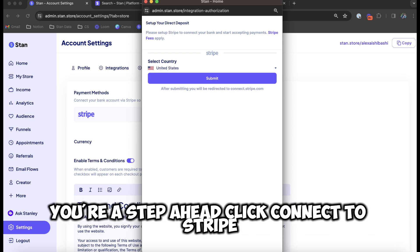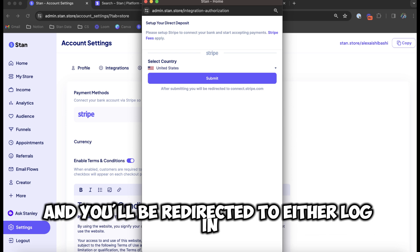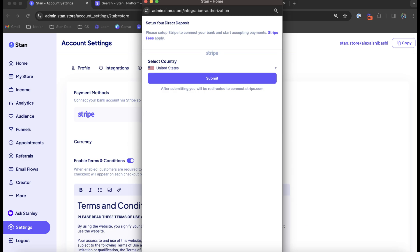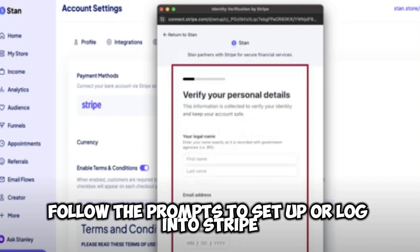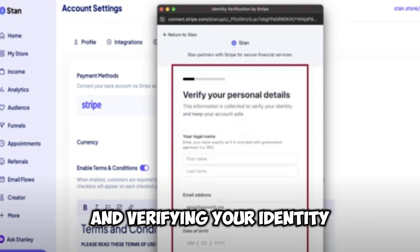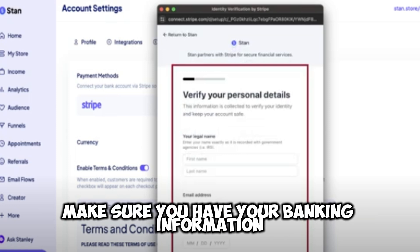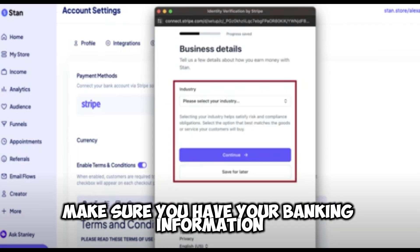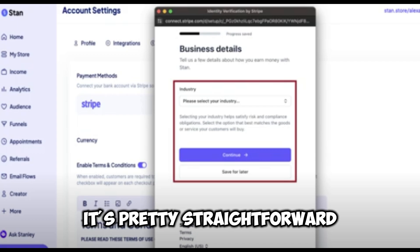Click Connect to Stripe, and you'll be redirected to either log in or sign up for Stripe. Follow the prompts to set up or log into Stripe. They'll guide you through connecting your bank account and verifying your identity. Make sure you have your banking information and business details handy. It's pretty straightforward.